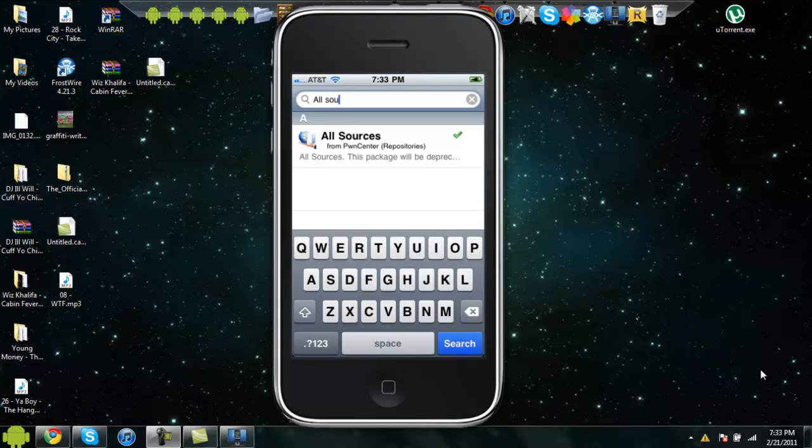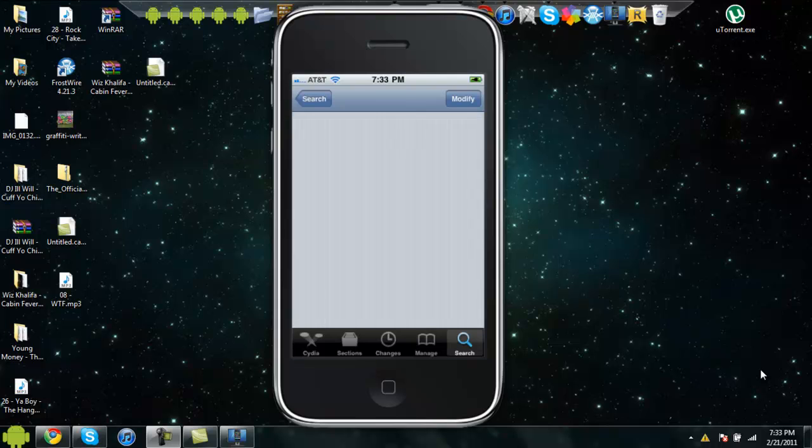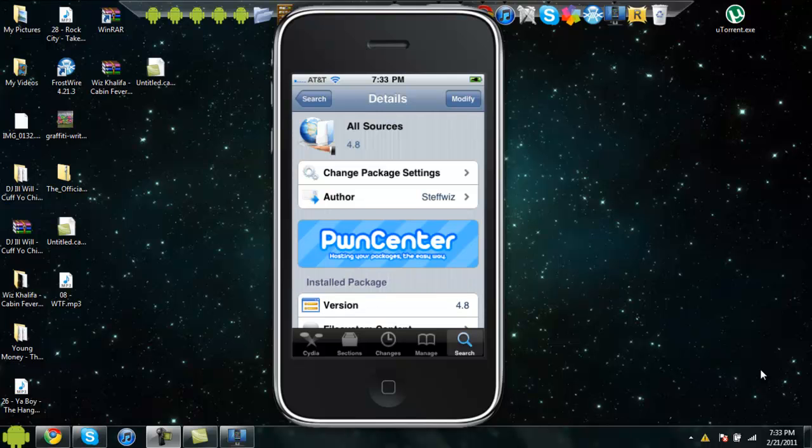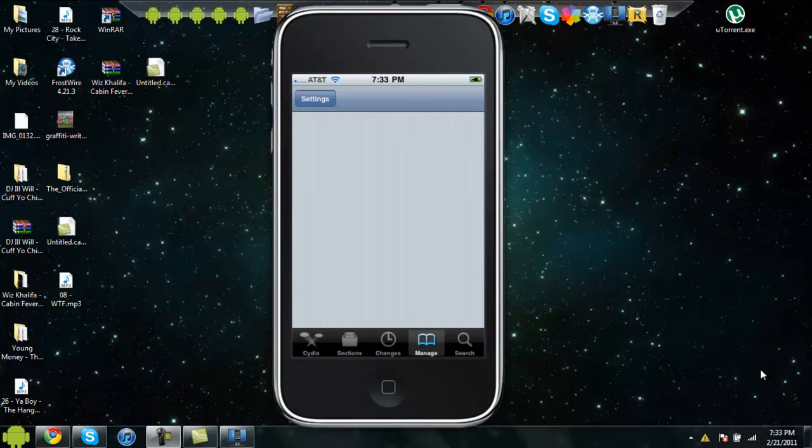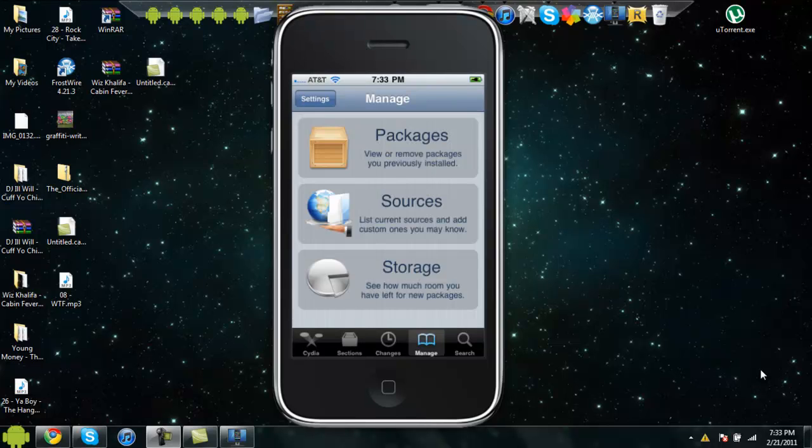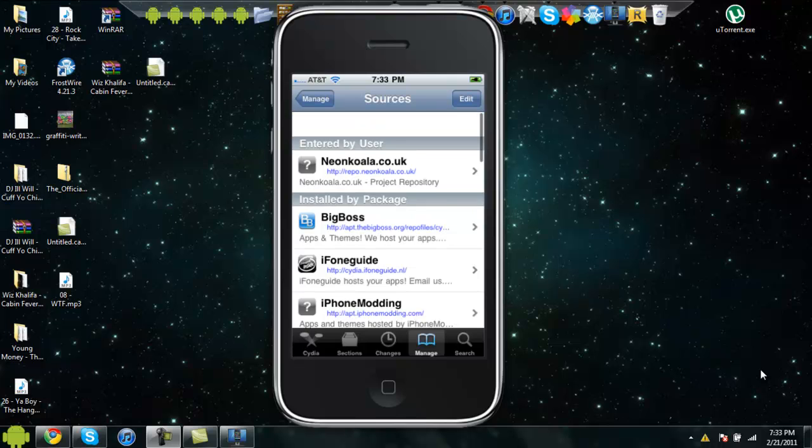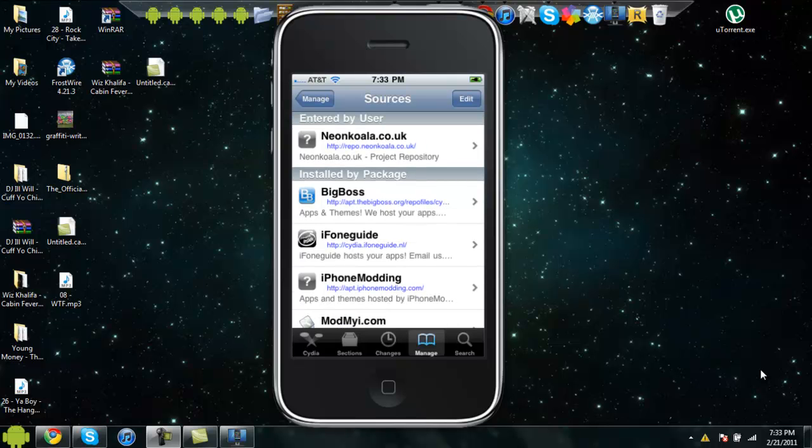You download that, and you should have all sources, so I'll just show you real fast all the sources. These are, that one's entered by me, NeonKoala. I don't have really that many sources because I just restored my phone.